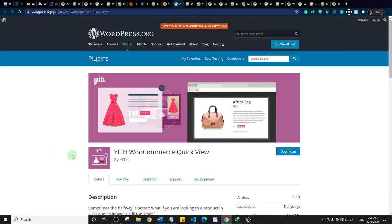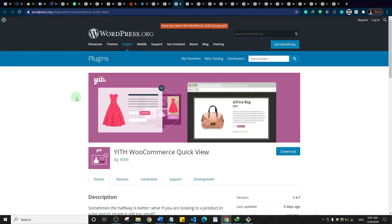This is WooCommerce Quick View. It allows your customers to take a peek at product details by simply hovering their mouse over the product. A pop-up appears and they can see more details about the product. It's basically for aesthetics and something worth checking out if you run an e-commerce store.